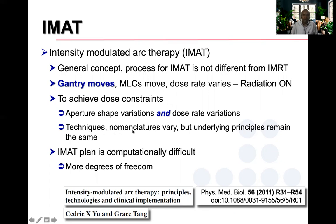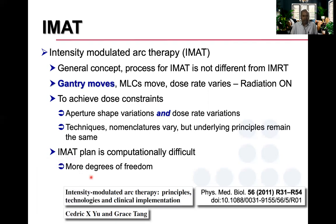The techniques can differ and the nomenclatures can vary, but the underlying principles remain the same: aperture shapes are varied and the dose rate is varied to achieve dose constraints. The IMAT plan is computationally difficult because it opens more degrees of freedom. For those wanting to know more about VMAT, I strongly recommend the paper 'Intensity Modulated Arc Therapy' that appeared in Physics in Medicine and Biology in 2011 — an excellent paper on the different techniques.